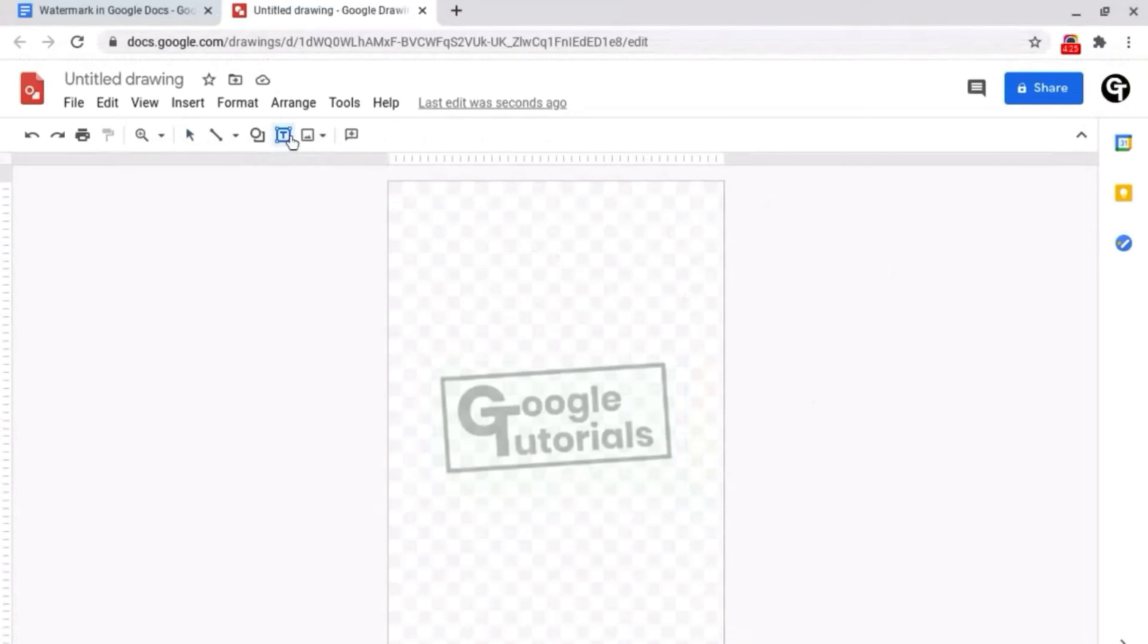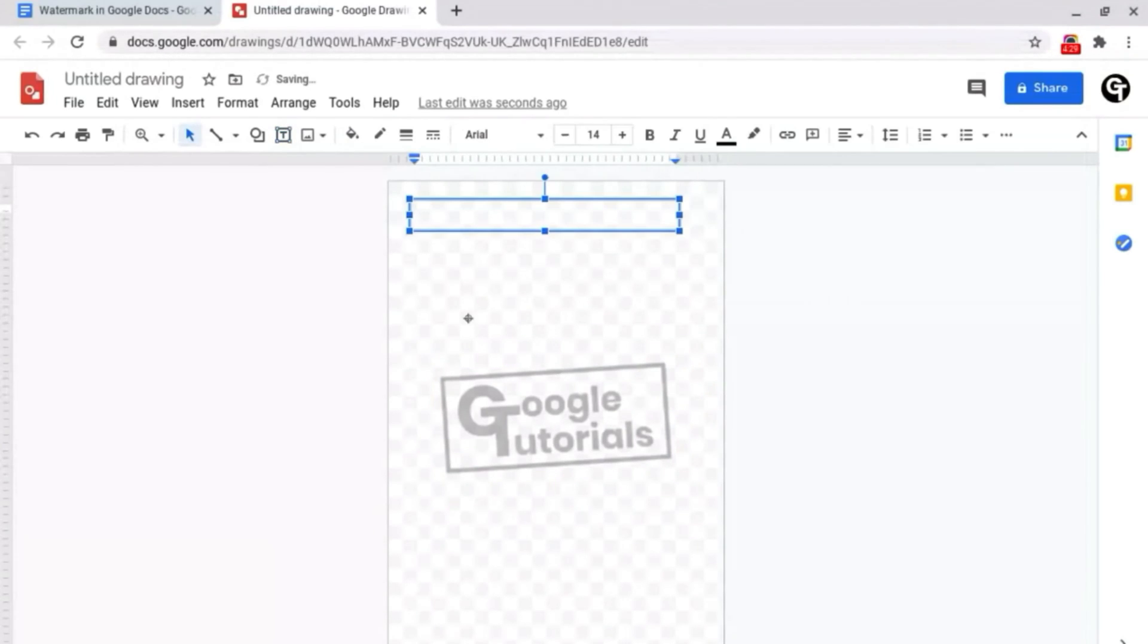All we need to do is draw a text box, type over the top of it, or copy and paste the information from our document.